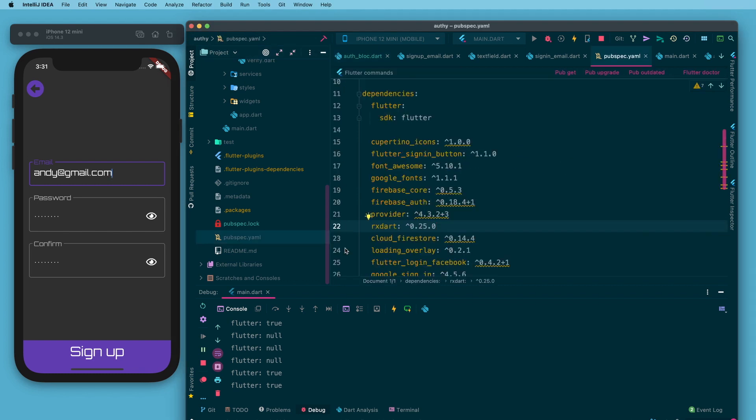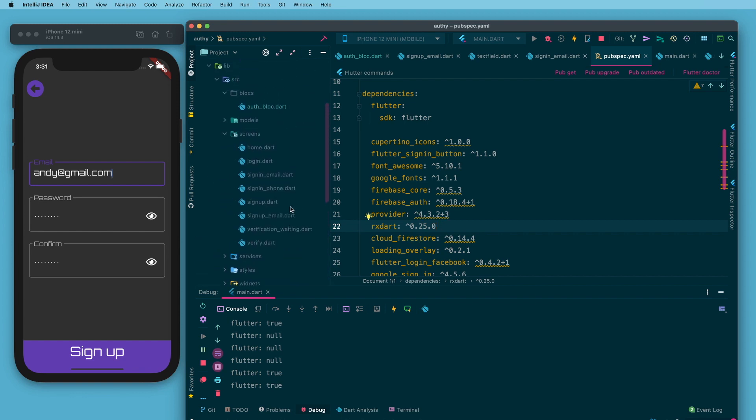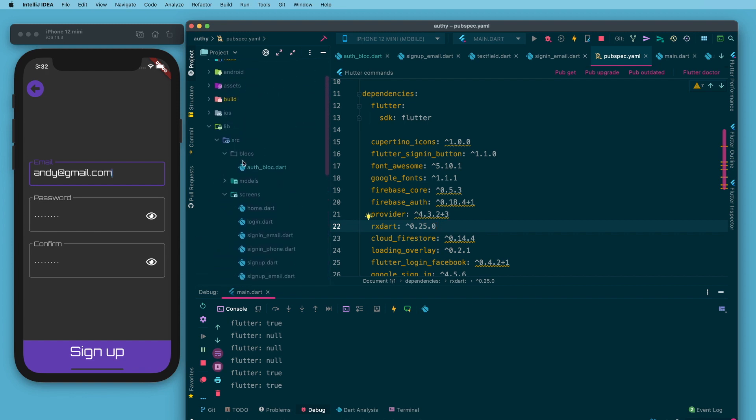Flipping over to the code here for a quick tour, you can first of all see in pubspec.yaml that I have rxdart here. I also have provider mixed in. I have created a blocks folder in src and I have an auth block dot dart class.